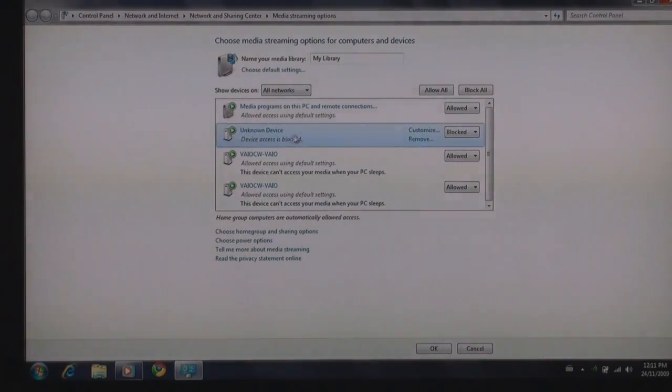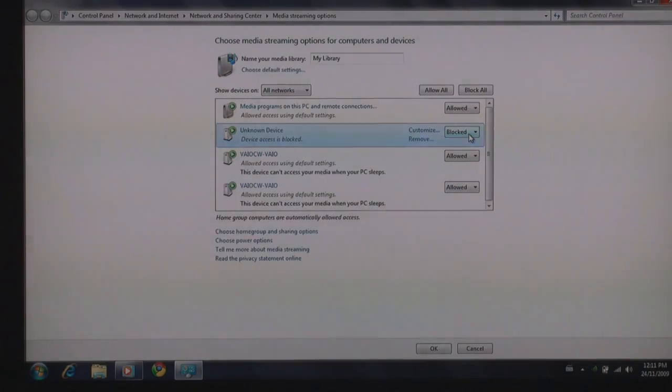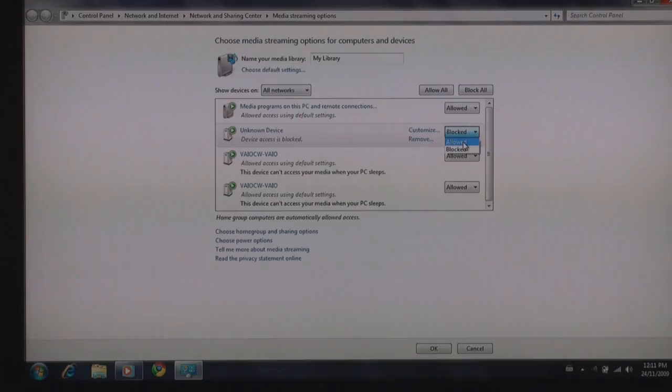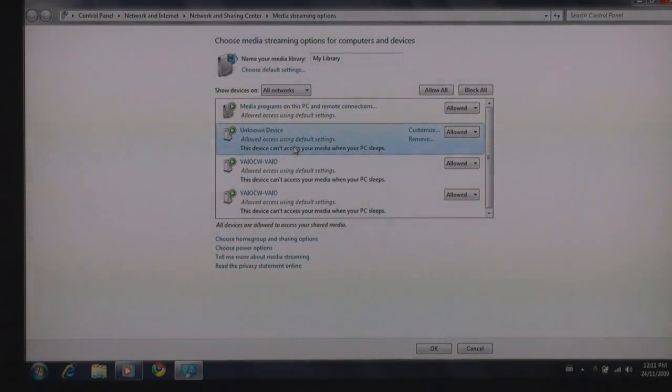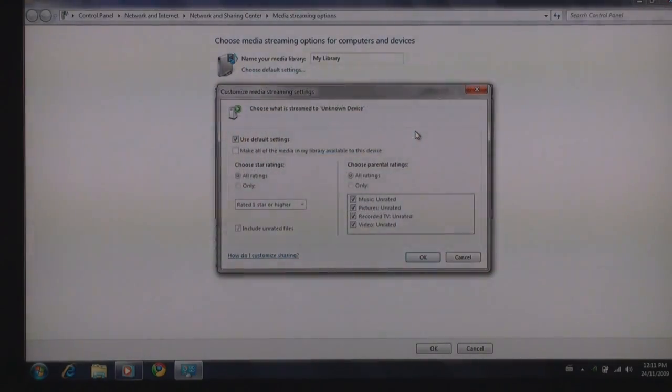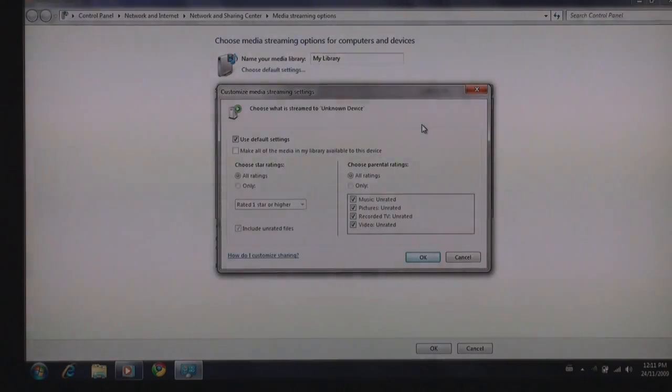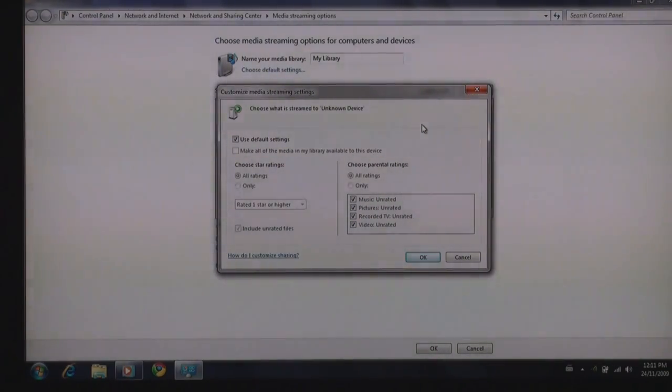You can see here it says it's an unknown device and it's blocked. Well all I have to do is simply select blocked, open up the pull down menu and select allow. And now what this does is allows access using default settings. You can go into this customize menu and even tell the computer I'm allowed to communicate the following items to this device.